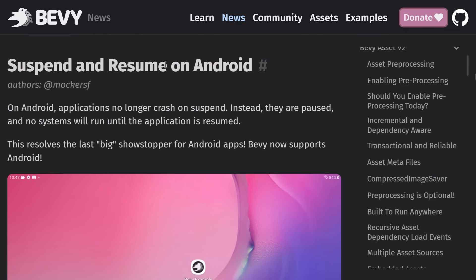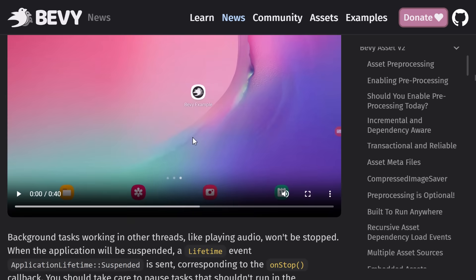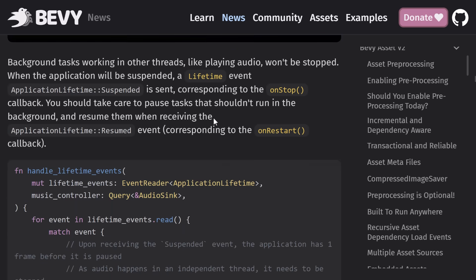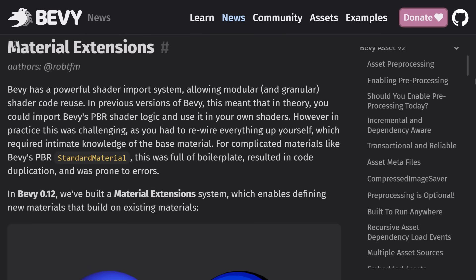So this is another big one here. So before, it used to crash on suspend on Android. Not ideal. Now it doesn't crash on suspend. So basically, Bevy now supports Android. So that is the last big showstopper for Android apps. So if you want to develop an Android app using Bevy, one of the biggest problems there is now gone, which is nice.